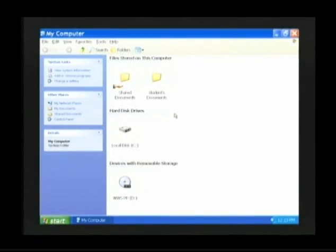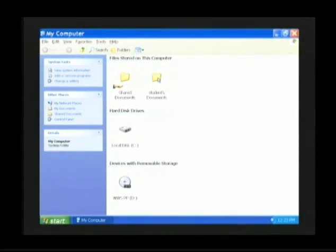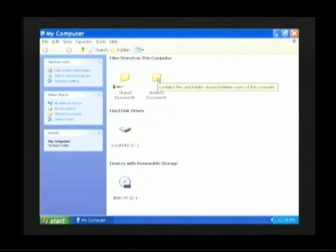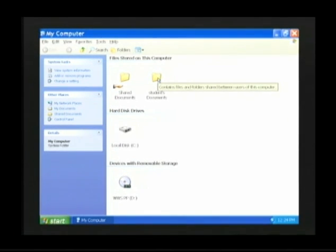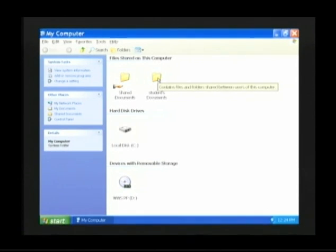Once my computer has been opened, slide your mouse arrow on top of my documents. Remember, your my documents may have a different name that refers to your user name. In this case, my documents is known as students documents. Double click on the my documents folder.